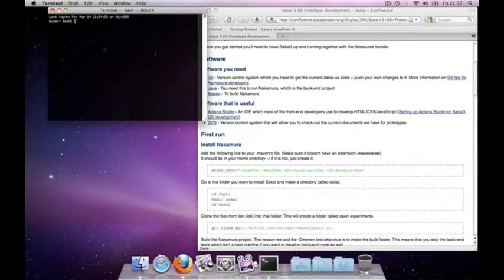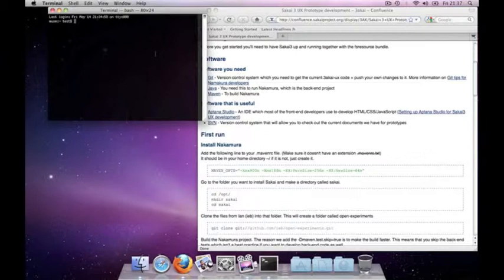The first thing we need to do is to increase the standard memory size for Maven so we don't get any out-of-memory exceptions. You could enter this each time you build but I would suggest to put it into a .mavenrc file in your home directory.